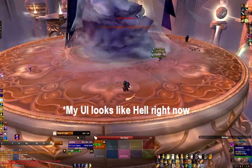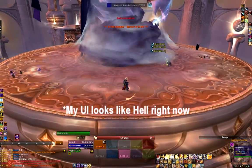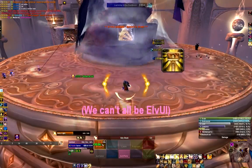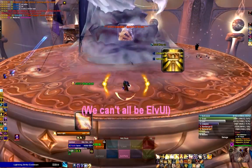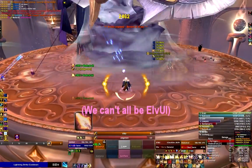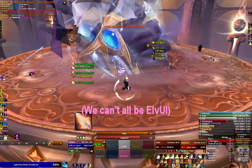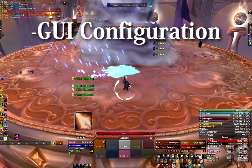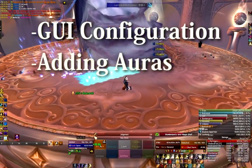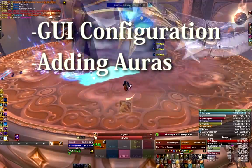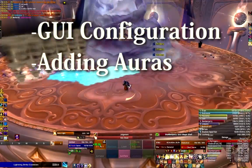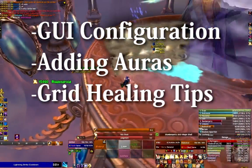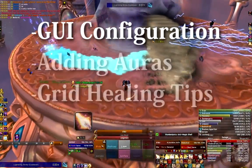Hello everybody, Arch here, and I'm back by popular demand to bring you a new Grid video for 4.0 and Cataclysm. In this video I'm going to be covering how to use the GUI configuration, as well as how to add buffs and debuffs for boss-specific fights, and just some general healing tips on healing successfully with Grid.